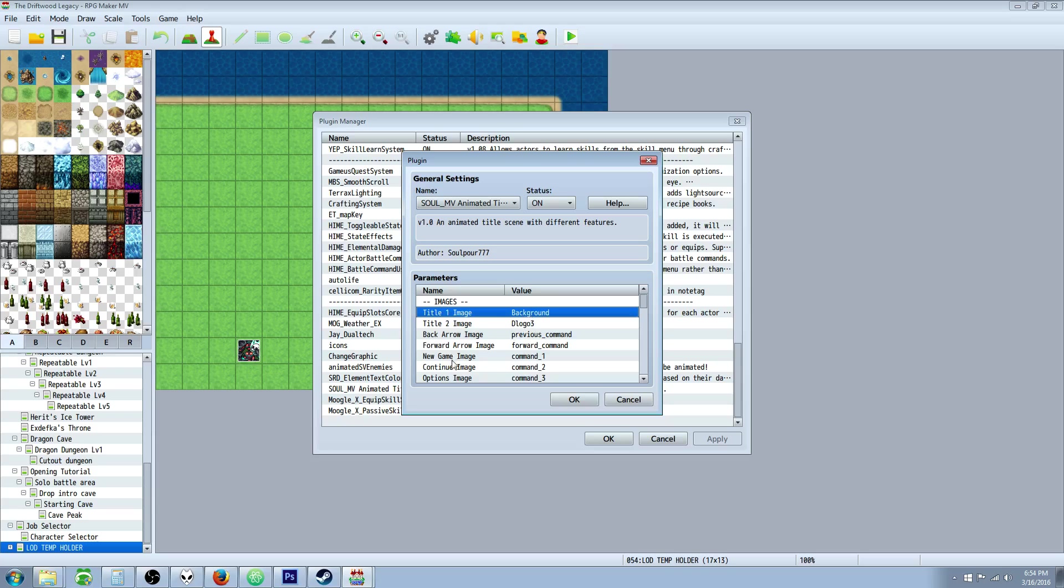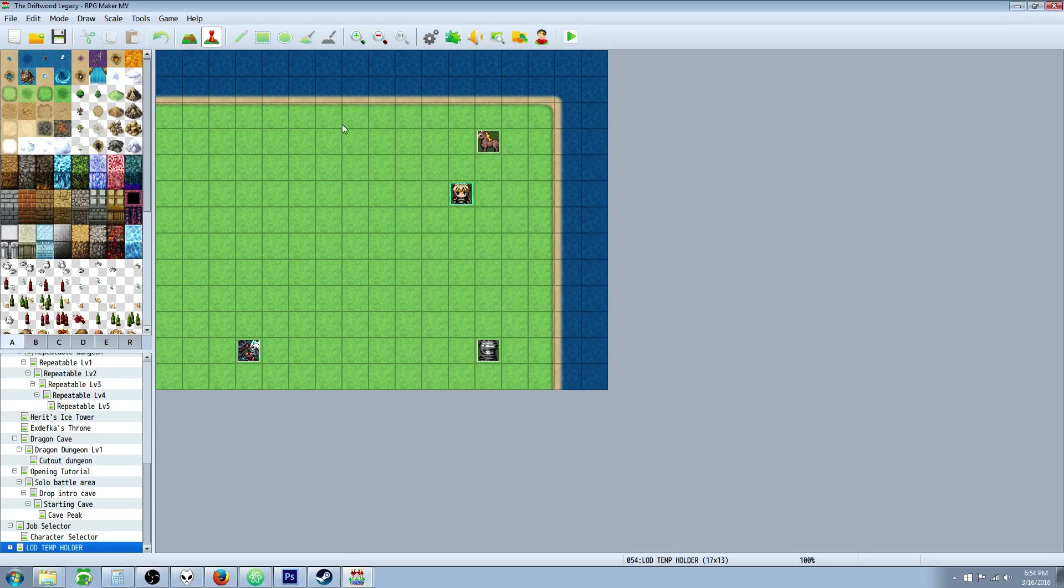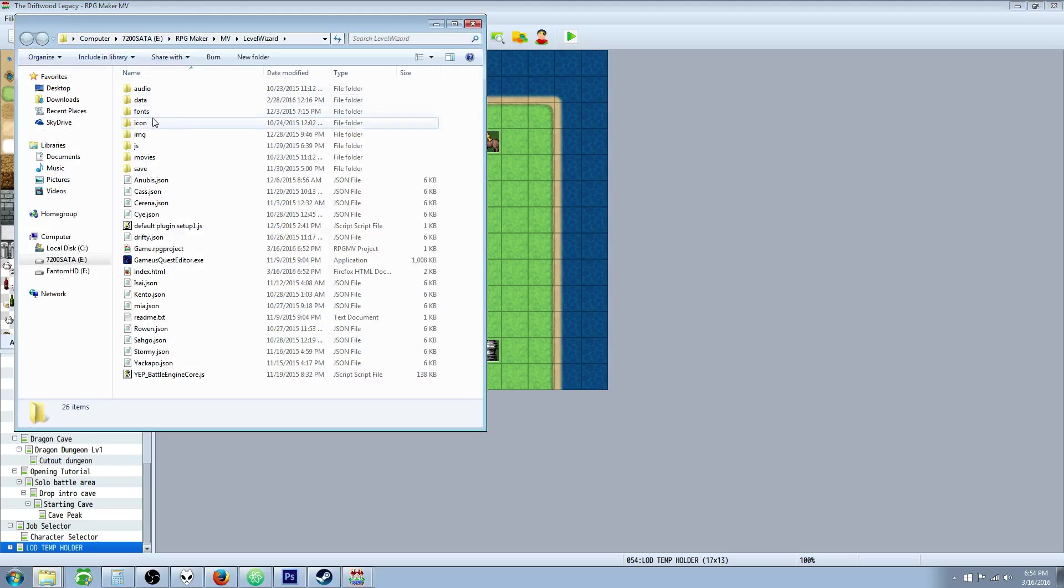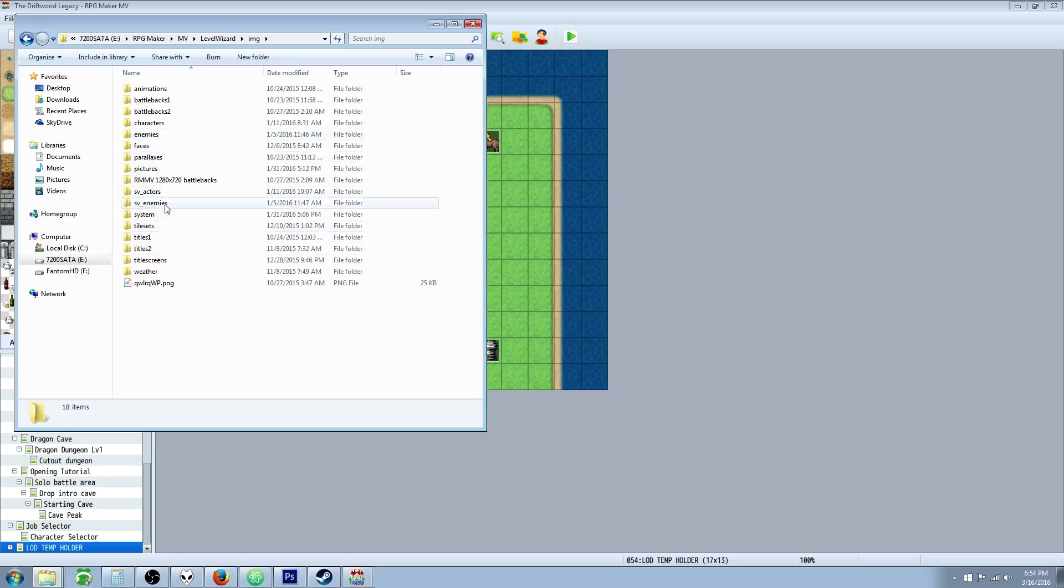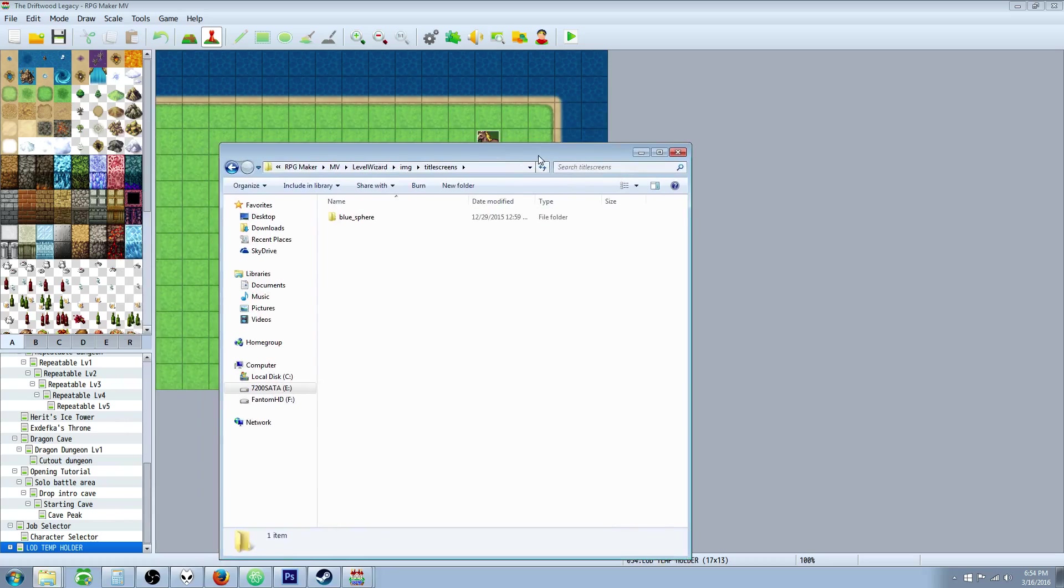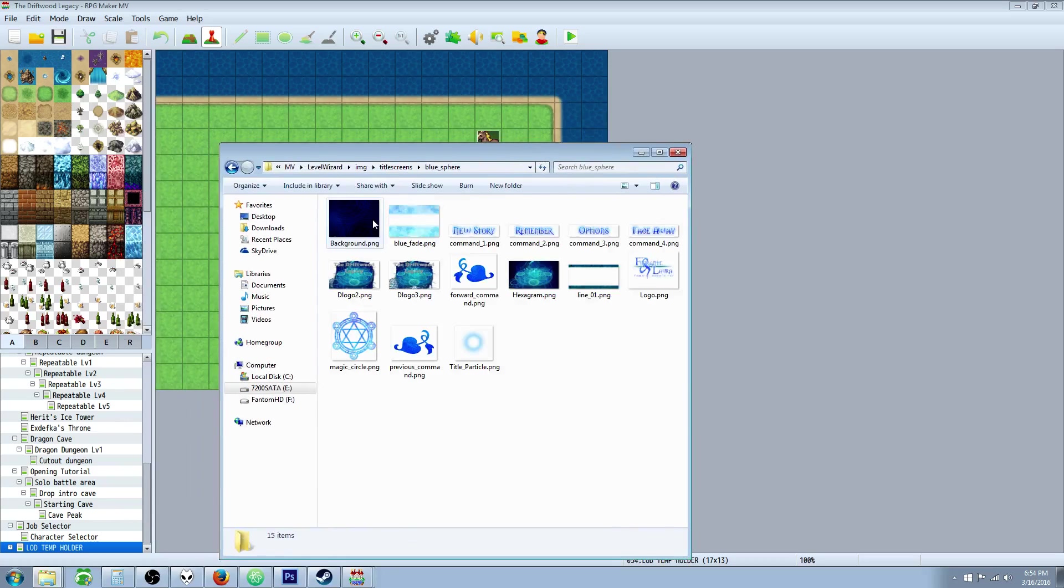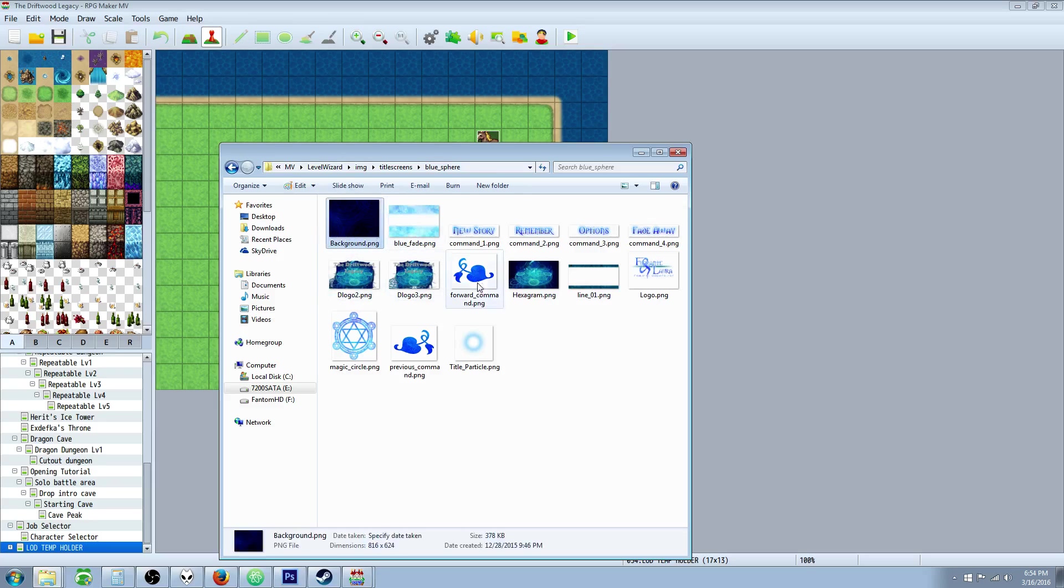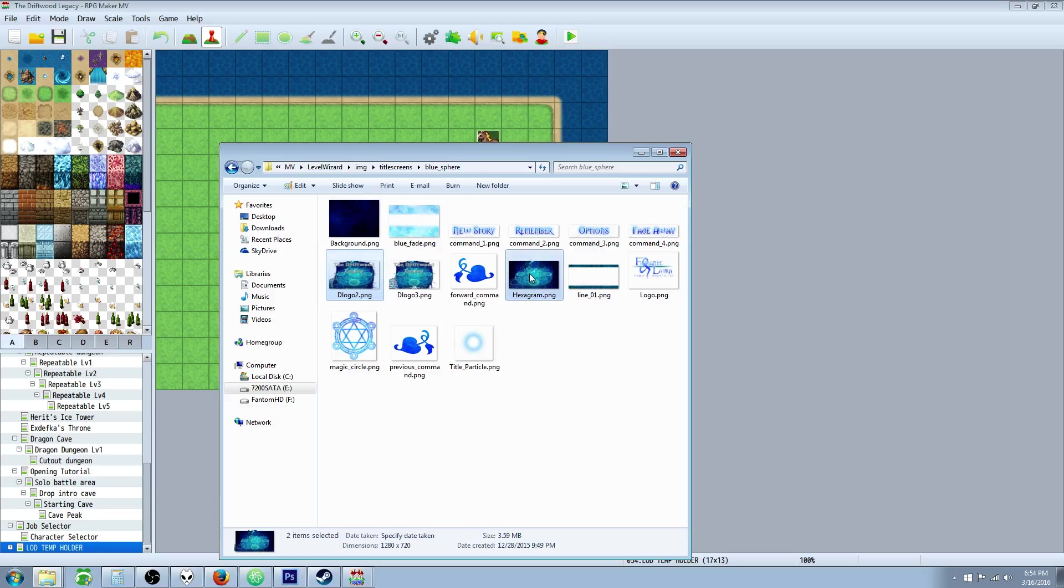So basically once you've got the plugin installed, you have to do one thing with setting up your files. Go to Game Open Folder and then inside the IMG folder, you're going to create a new folder called Title Screens. Inside here you're going to put a folder for whatever the plugin is looking for. So I'm using the Blue Sphere version. The Blue Sphere version is going to come with all of these files except for this and this and this.